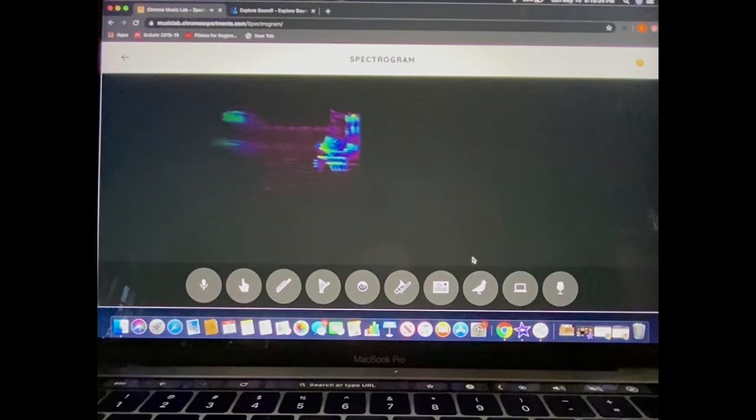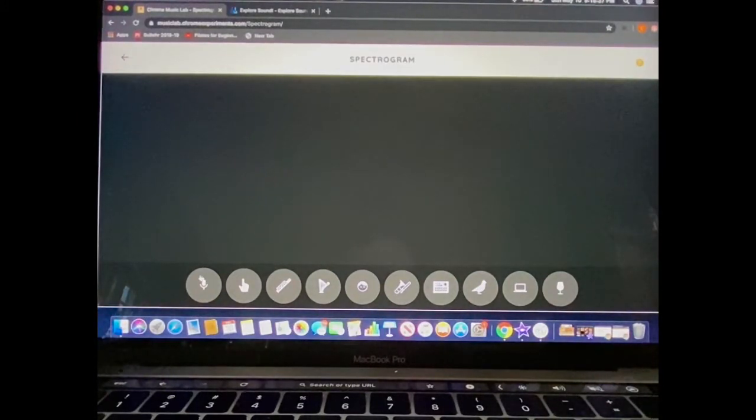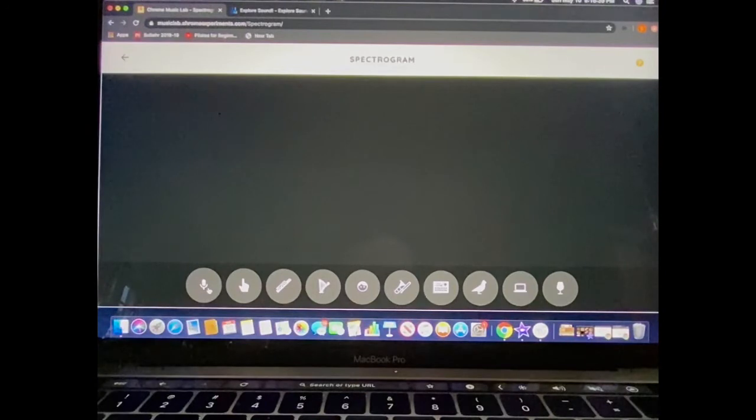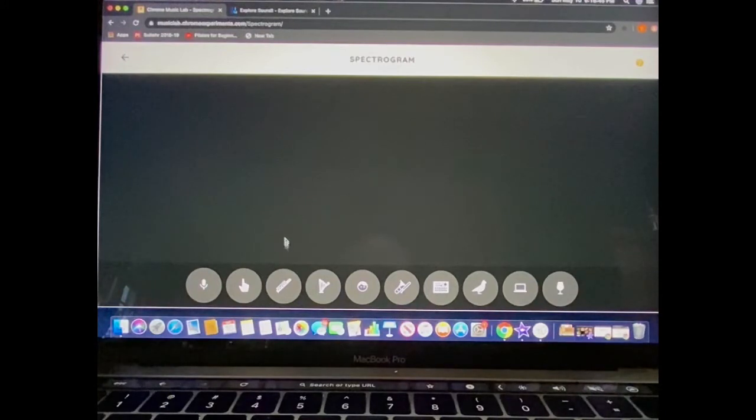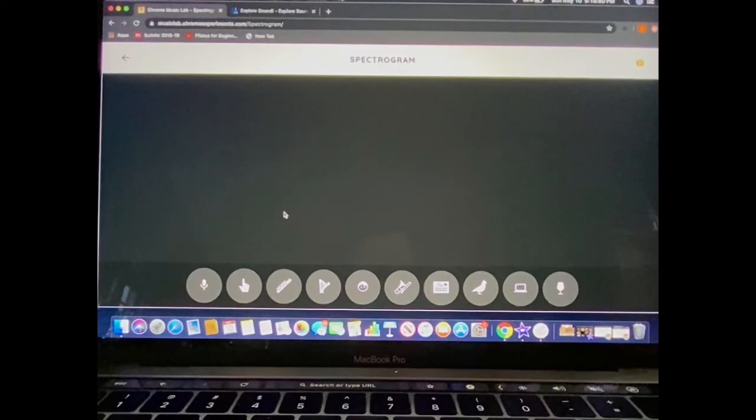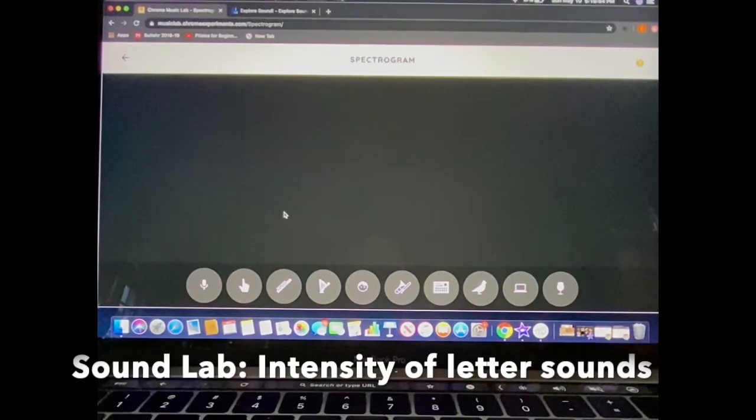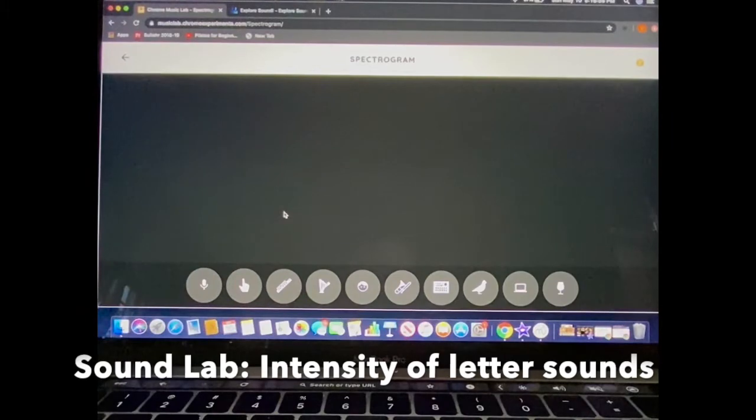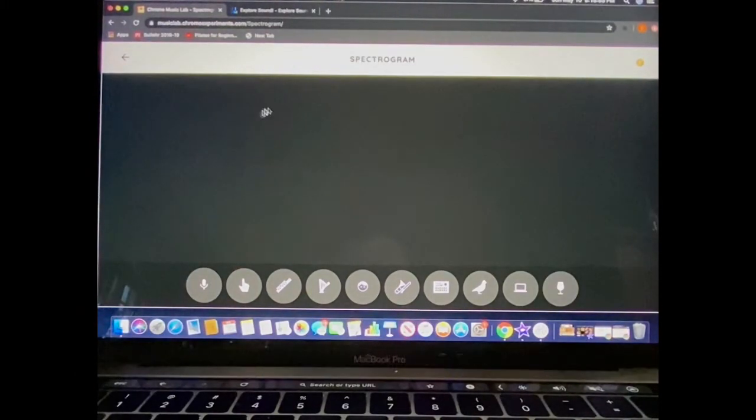Now the feature I'm most excited to show you today is this first one that looks like a picture of a microphone. When you first click this, it may ask you to use permission to use the microphone on your computer. Go ahead and grant that permission. And today I'm going to walk you through a basic sound lab procedure on how you might look at different sounds that you can make with your voice on the spectrogram program.